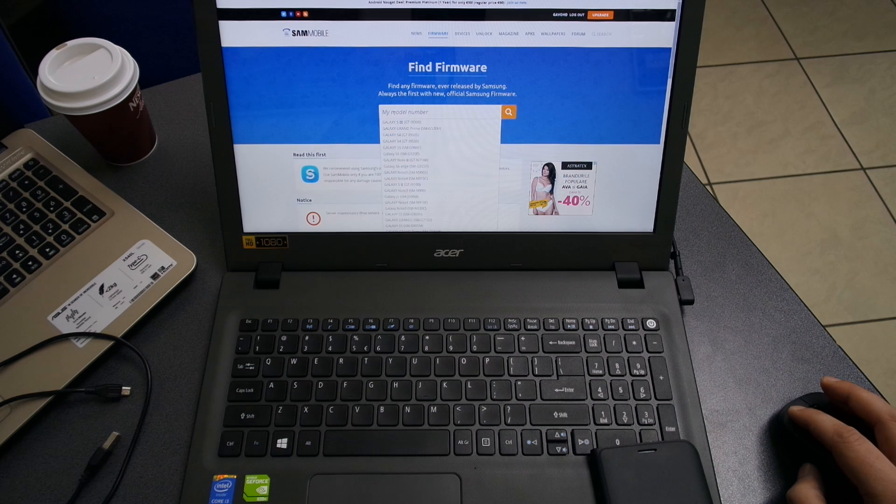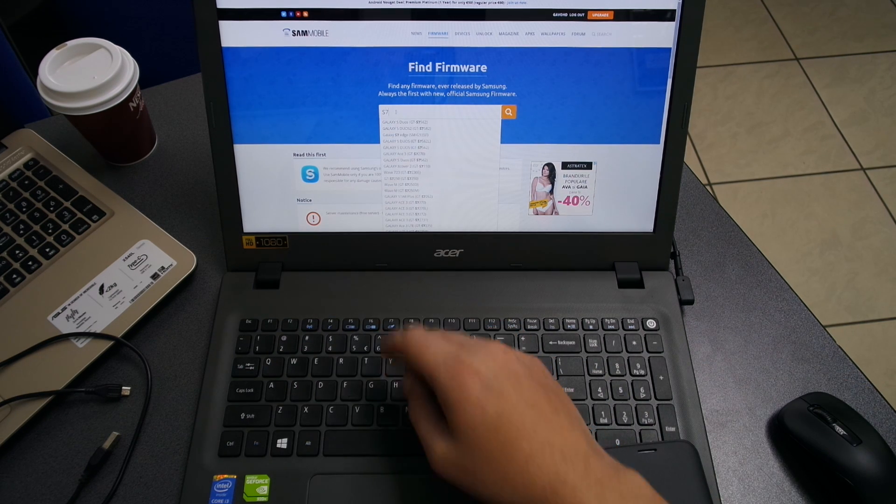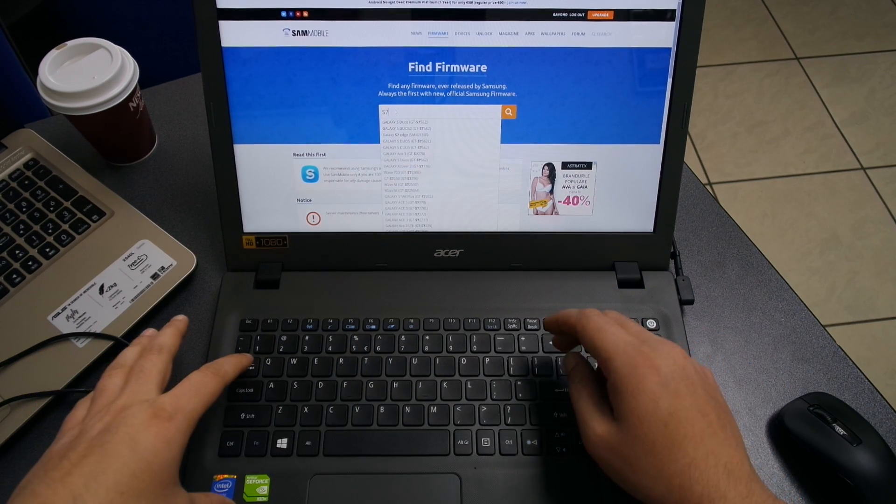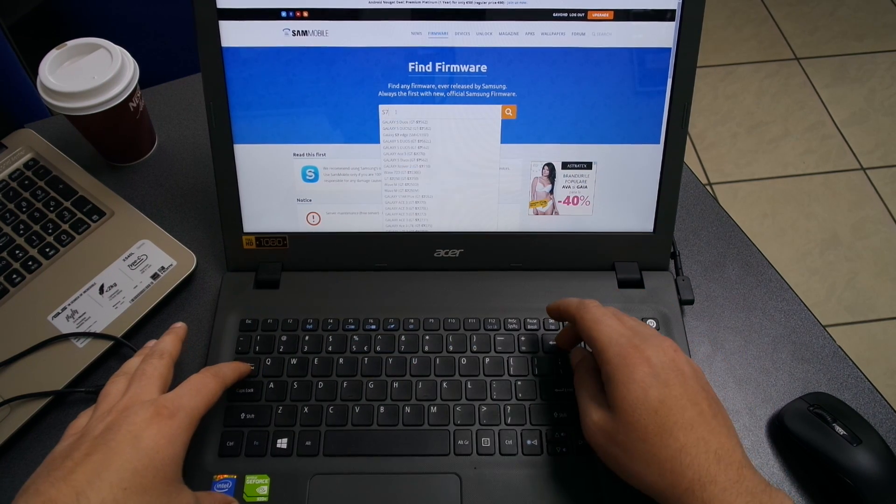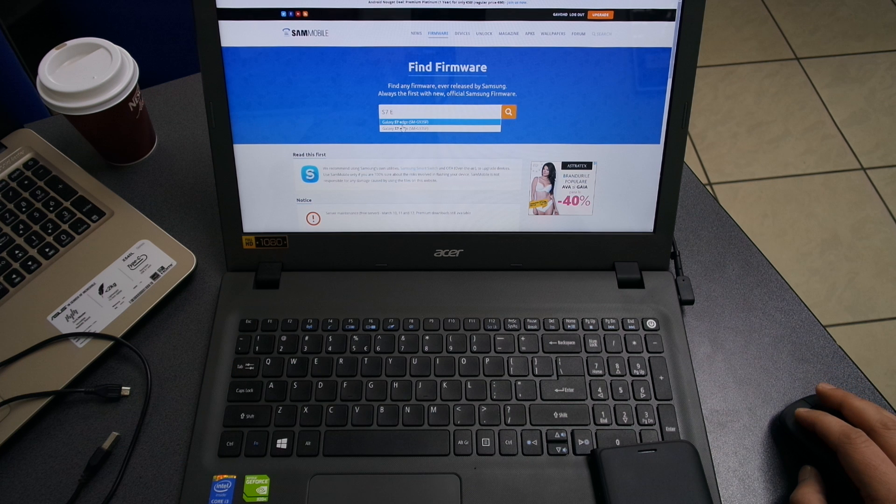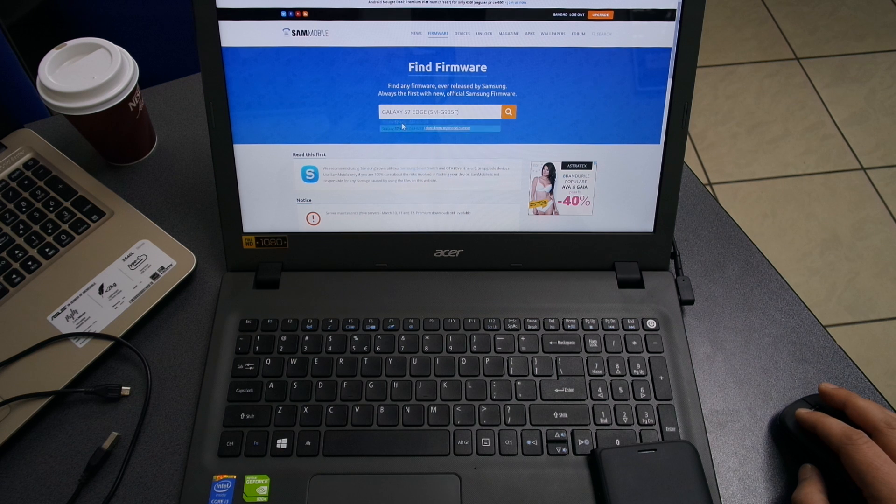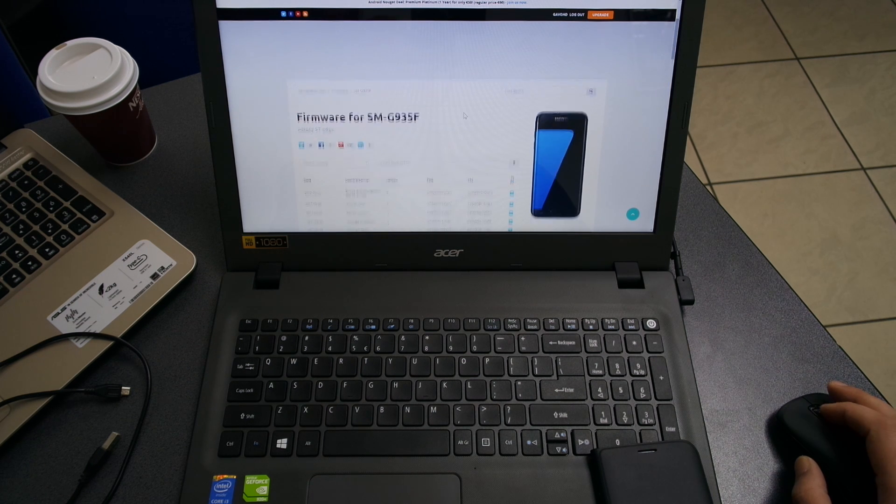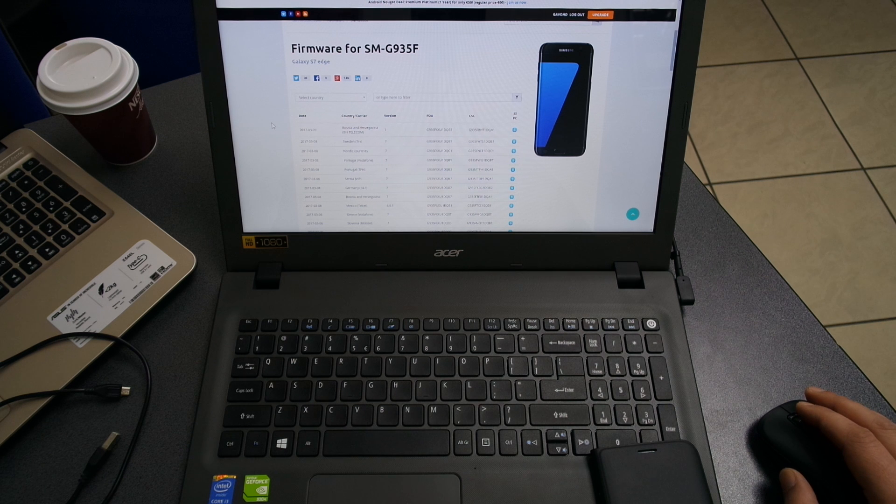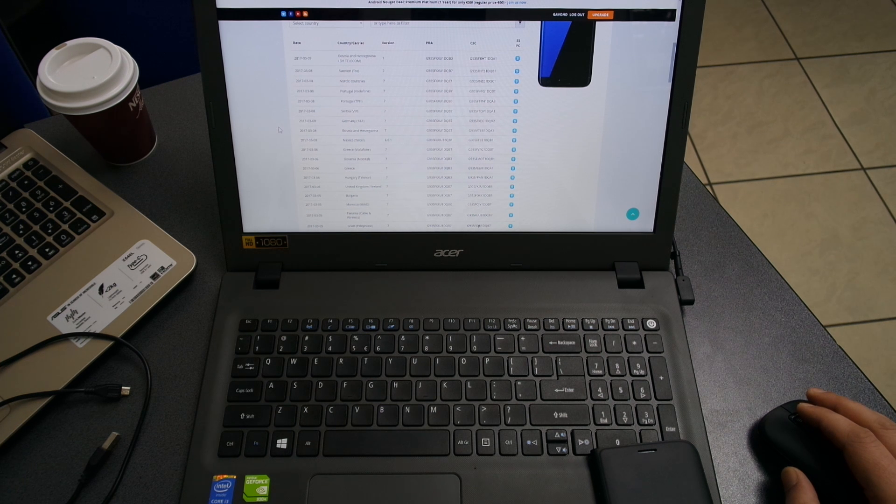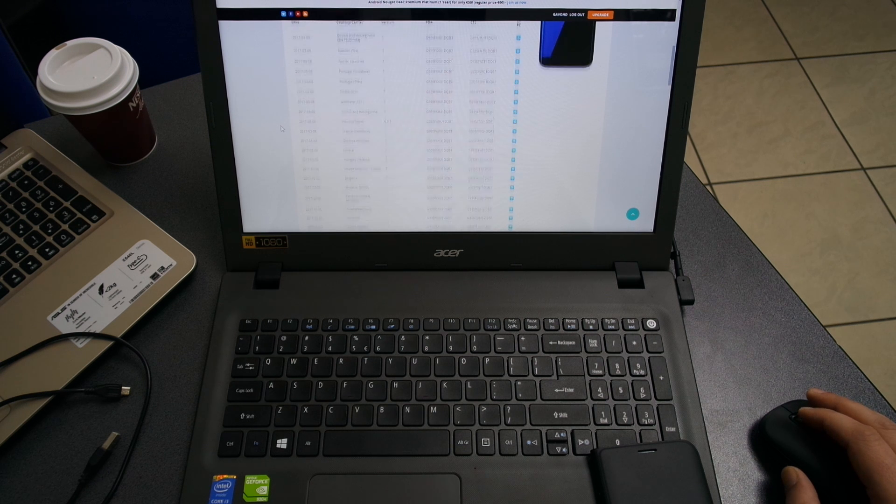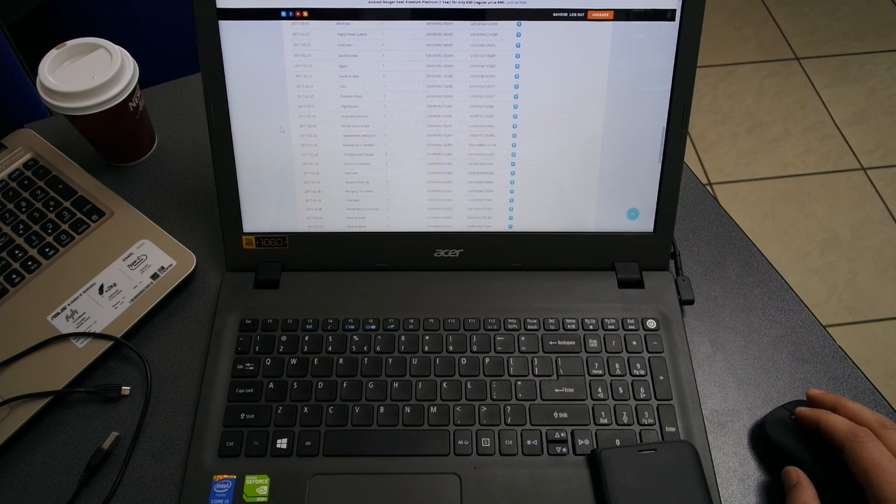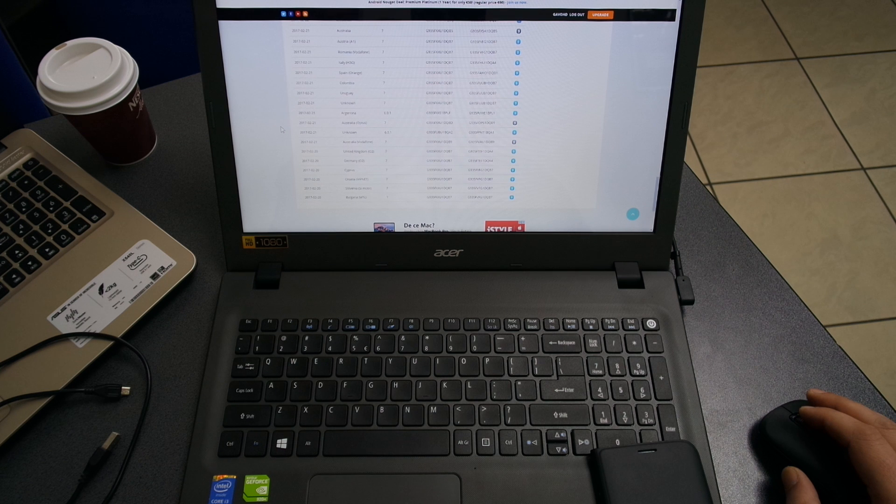It's very simple to get your hands on the file. Just go to SamMobile. When you get to the page, look for S7 or S7 Edge. I'm gonna choose the model G935F, look it up, and I'm gonna get this page which is full of Android 7 files from all over the world.